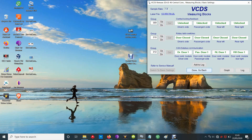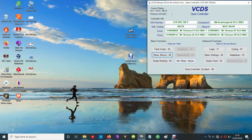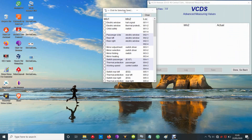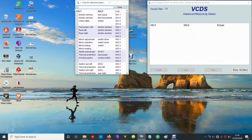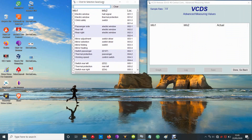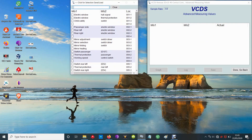That's of some use to anyone who's having any problems with it. You can also go into events and measuring values as well. There's a load of extra stuff in that menu there that you can actually pick and choose from. You can see your electric window things there, the child safety switch as well, things like that.